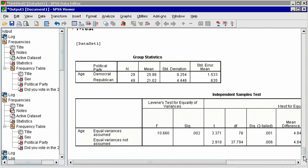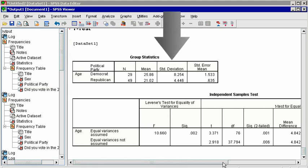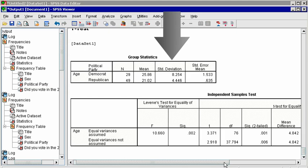In the output window, the first table presents means and standard deviations for each group, and the second table presents the t-test results.